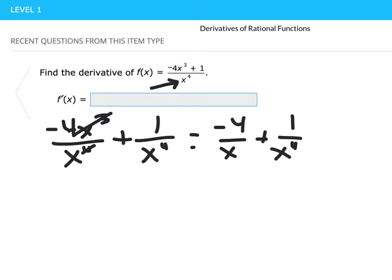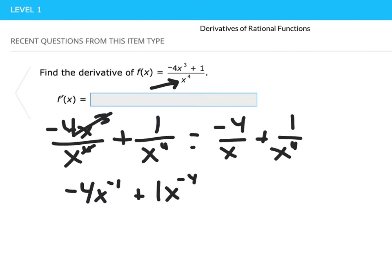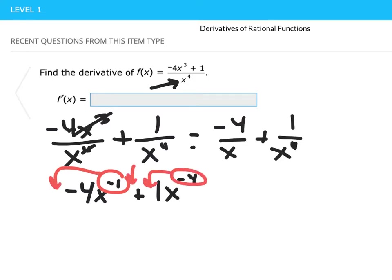What would be even better is to rewrite our original function as negative 4x to the negative one power plus x to the negative four power. The reason for that is there's a very simple rule called the power rule, where we can easily work out the derivative and then bring it back to our original notation. We take the power, multiply it out in front on each term, and drop the power down by one.